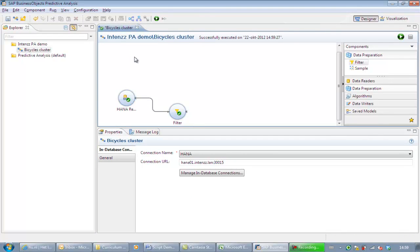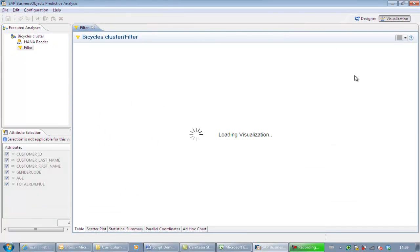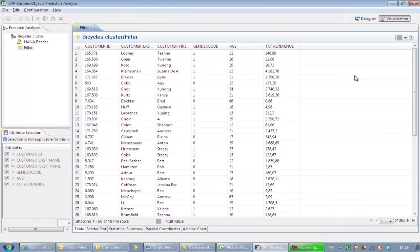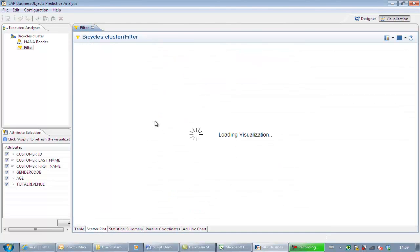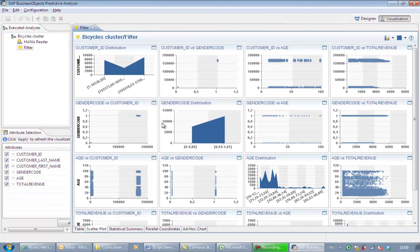For this, we use the visualization button. We can see that data is presented according to our wishes. In the bottom of the screen, we have a few other options to select. The scatter plot, for example, shows us correlation values between all variable combinations.